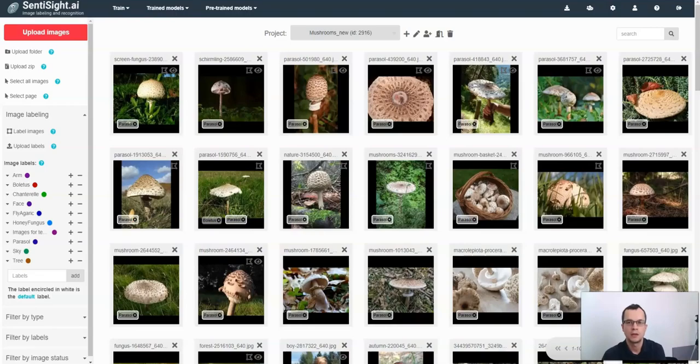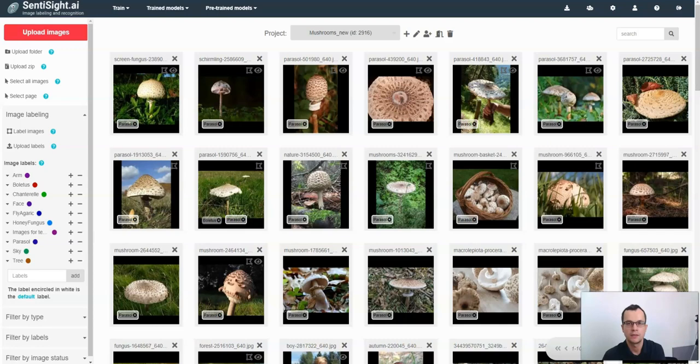Hi and welcome to the Synthesite.ai tutorial on image labeling. This video will not cover image labeling for classification. For this, there is another video tutorial. However, we will cover all other types of image labeling.